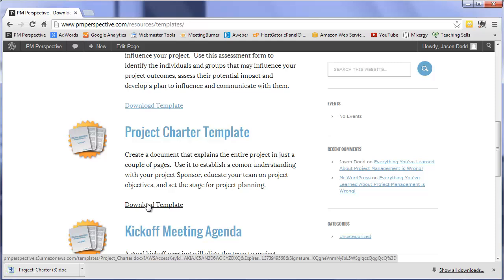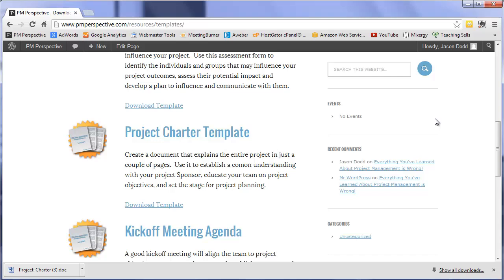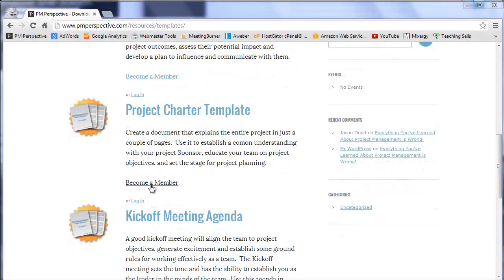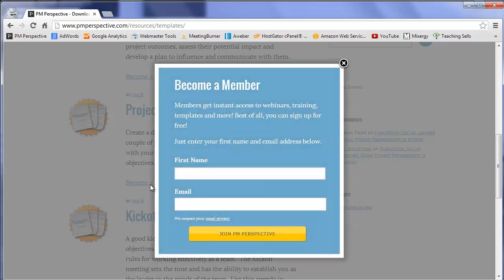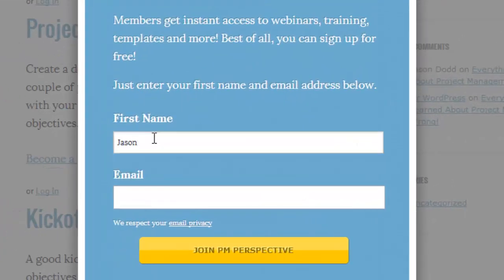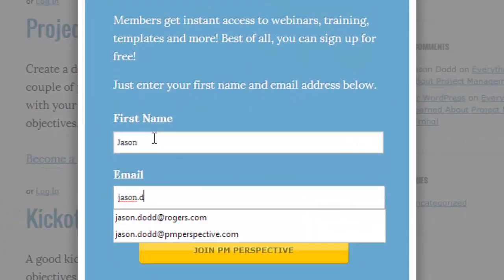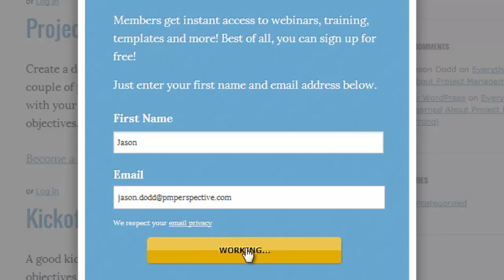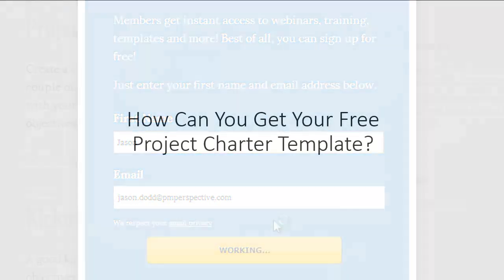You need to be a PM Perspective member to download, so if you see a become a member link instead of the download link, click it, and sign up for free using your email address. I promise, we will not share your address with anyone, and will not spam you. We use your email to send you notifications when great new content, like this video, become available. I've also included a link to the templates page in the video description below.